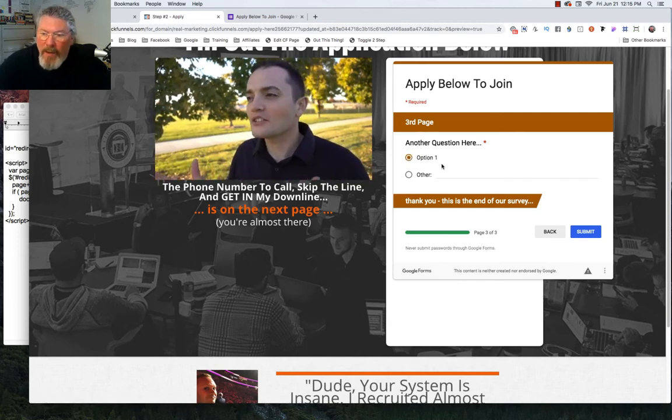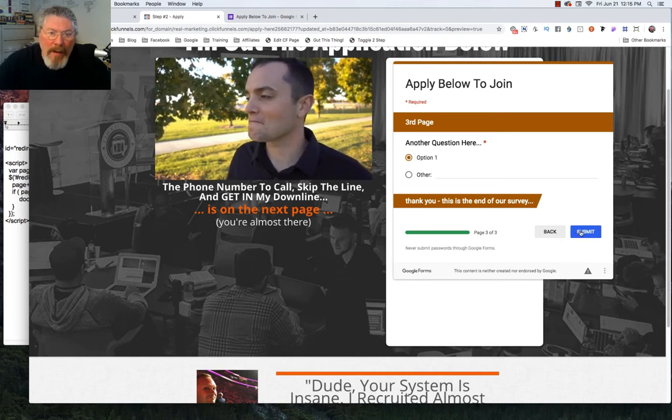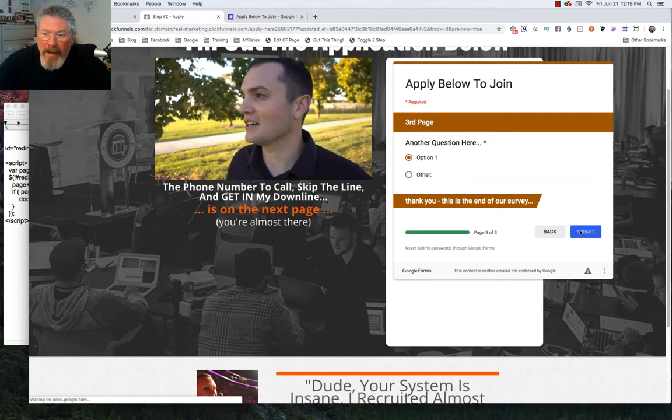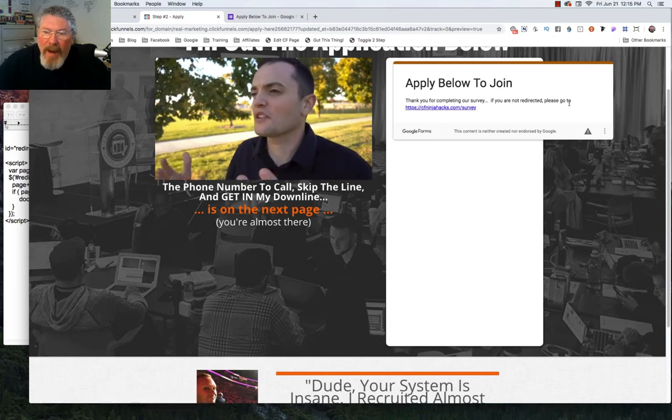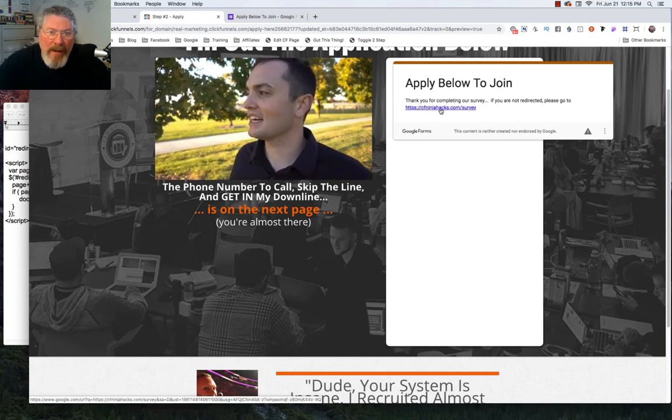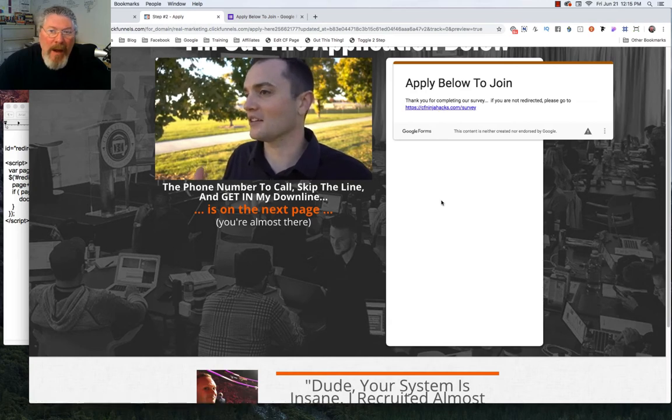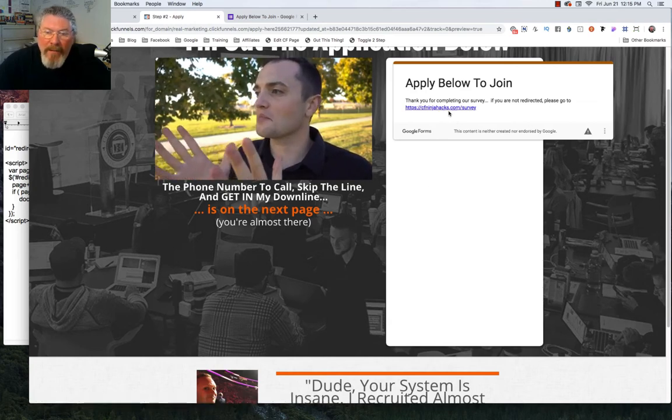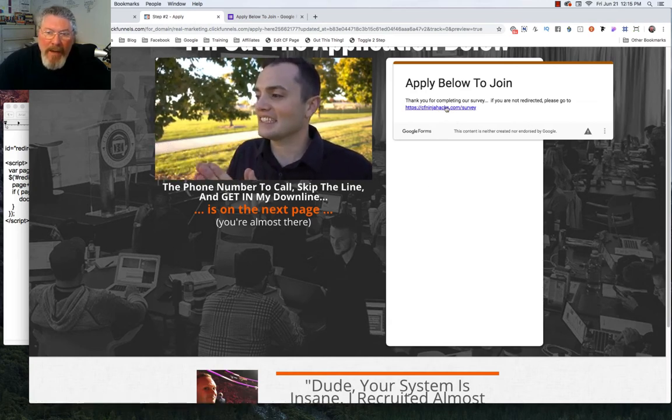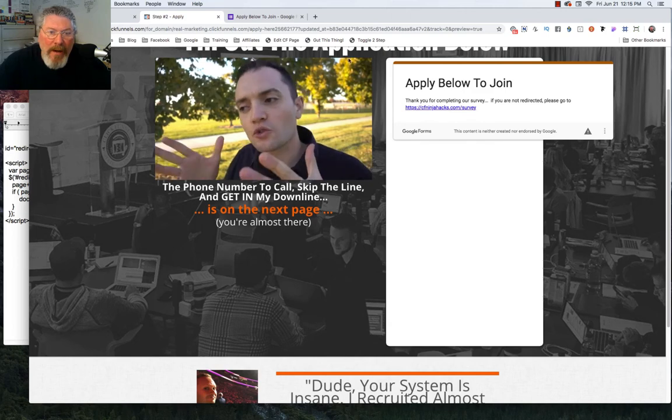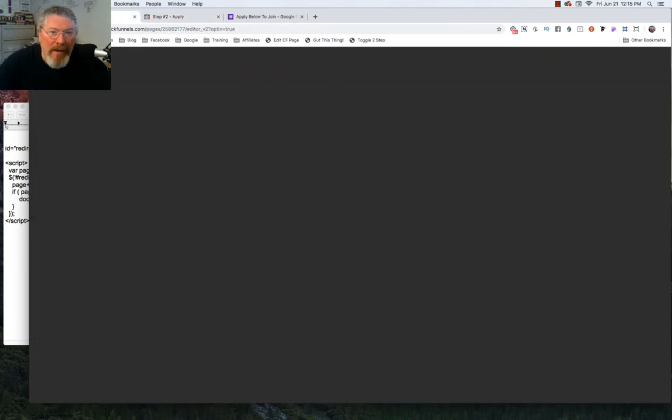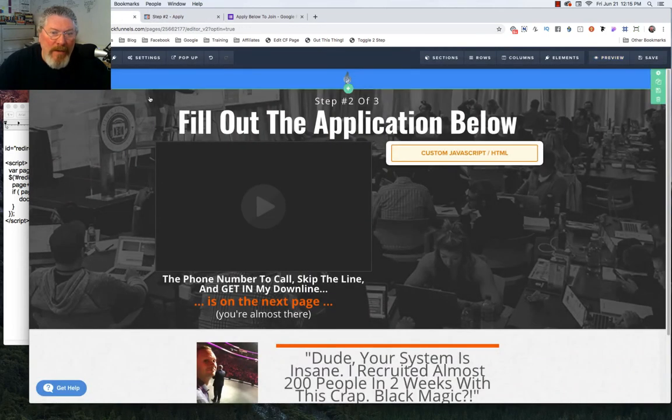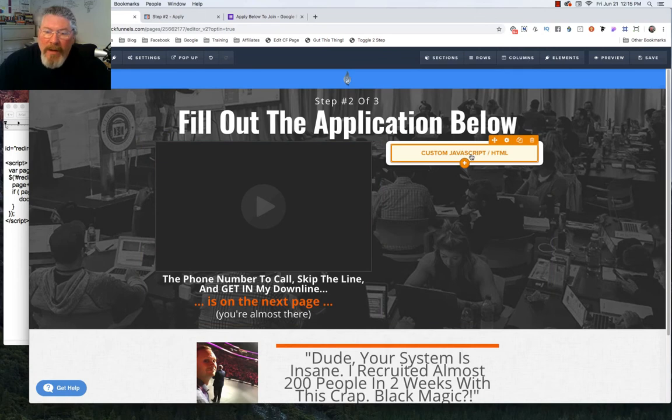Now here says 'thank you, this is the end of the survey.' Now when we click on our option one and then we're going to click on submit, what is going to happen is absolutely nothing. It's going to submit the form and it is nice here that we do have this link that we could click on and go to that page. But now let's make it so that we can just go immediately to a page of our choosing.